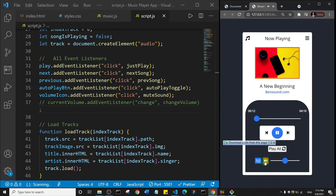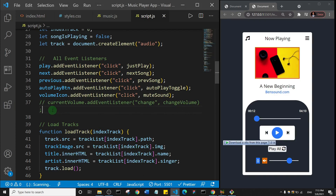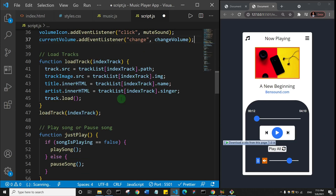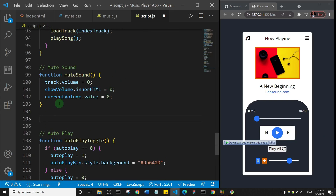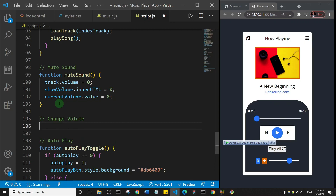Now when I click the mute icon, you can see it has muted the sound. The next thing we'll do is handle the slider so the volume increases or decreases when you slide it. Let me pause the track first. I'll uncomment the changeVolume event listener and then come down to create the changeVolume function.